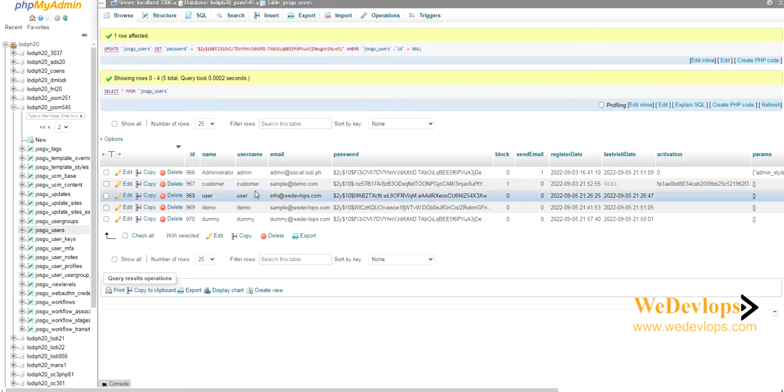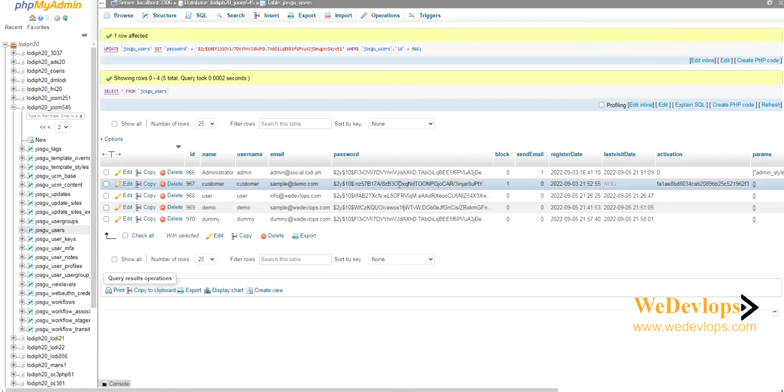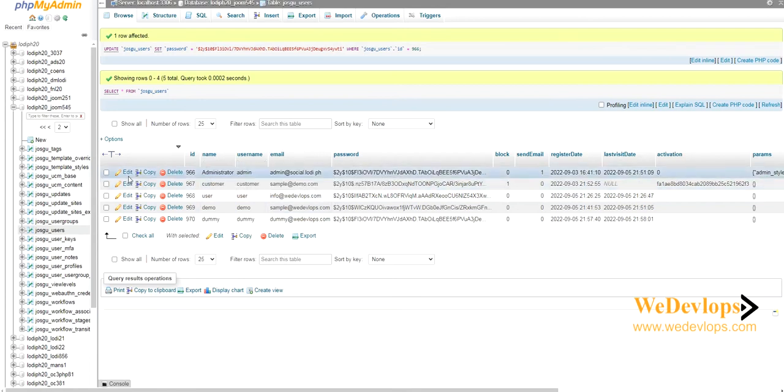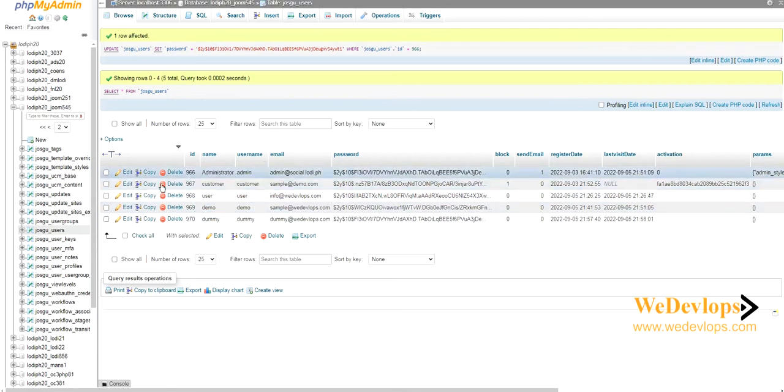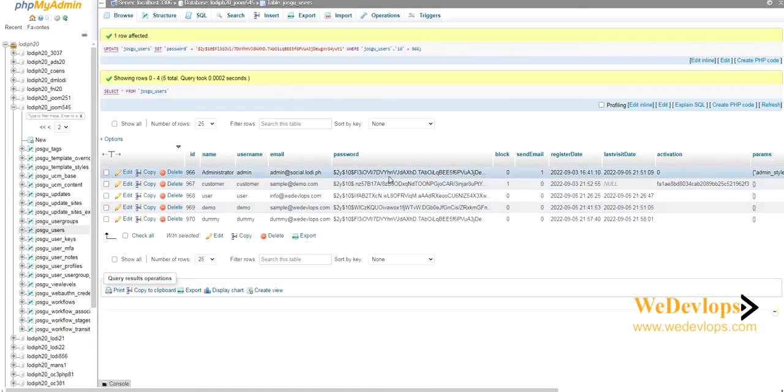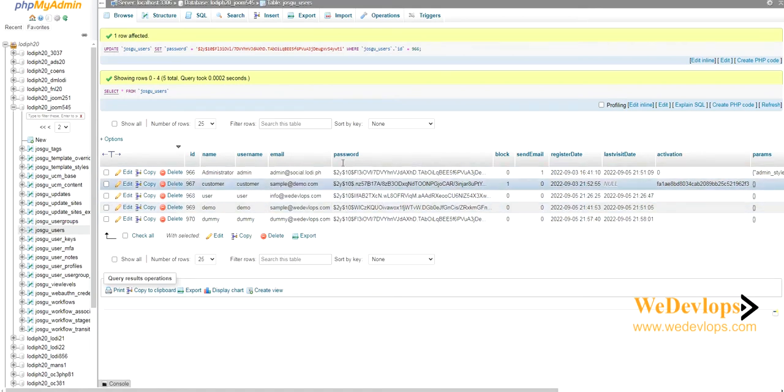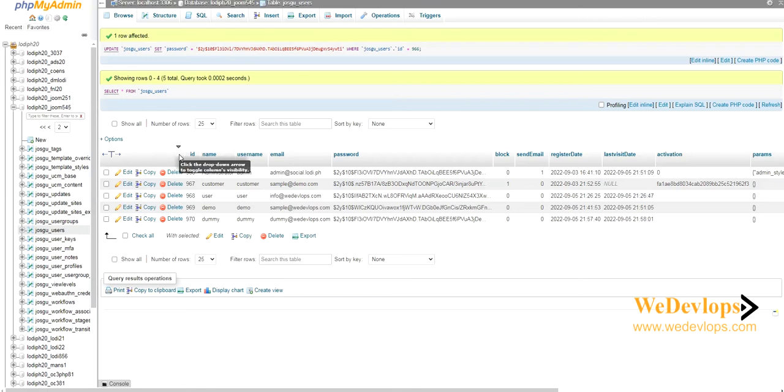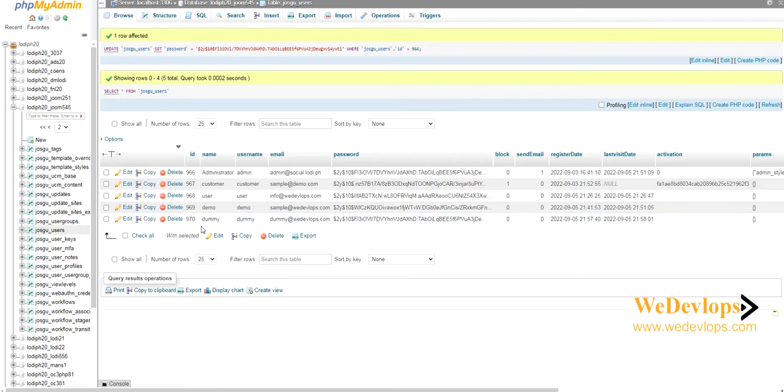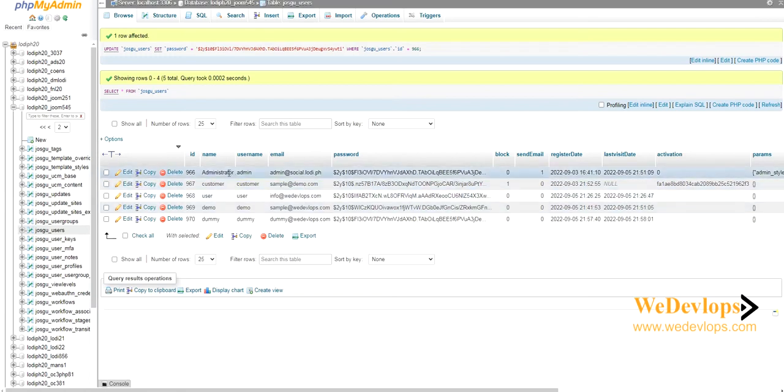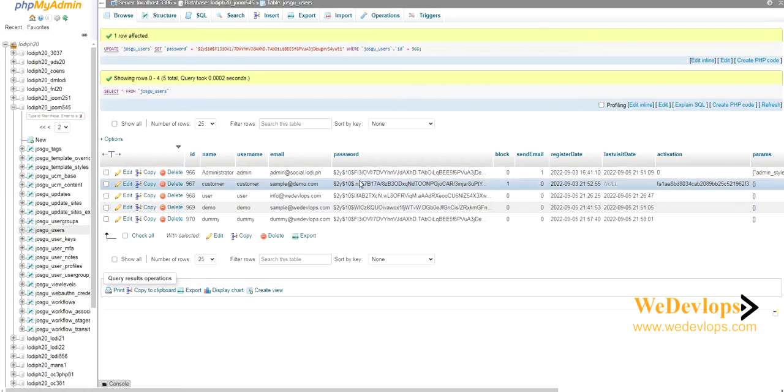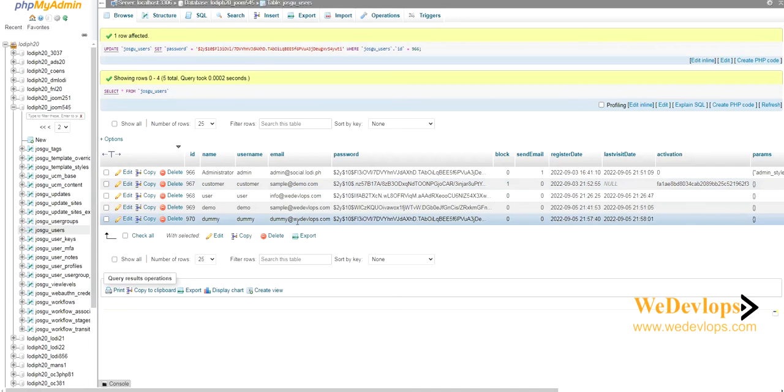So like what I have said earlier, you can add accounts here, you can delete accounts here, you can also reset the password of all of your users. This is how you do it in the backend. But if you already know the password for administrator, then you can do it in Joomla so that it won't affect other tables here.